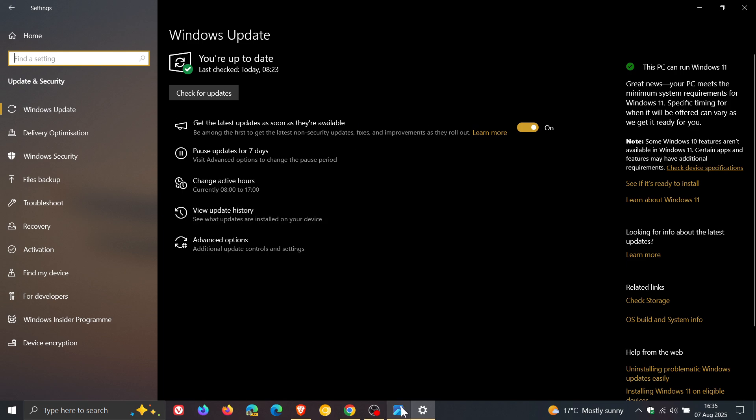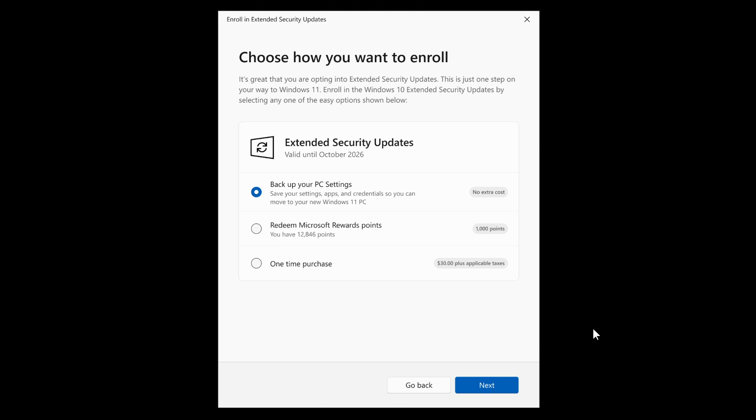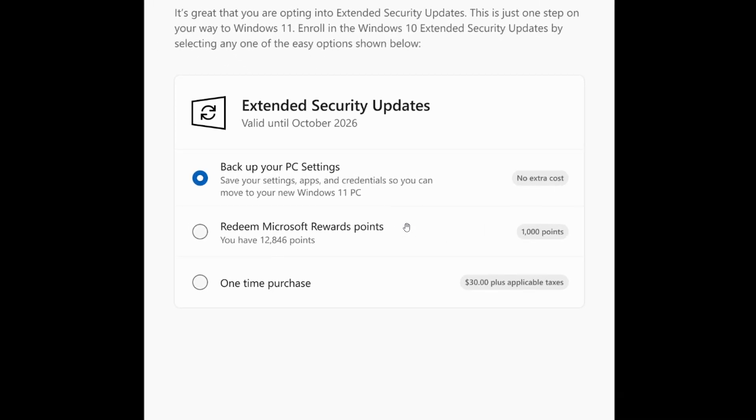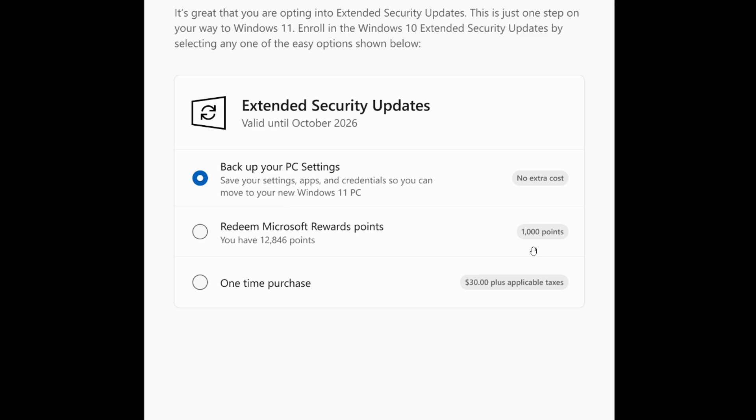And when you click on that link, you'll see this menu and dialog. And the enrollment options, as mentioned previously, are as follows. You can save your settings, apps and credentials, so you can move to your new Windows 11 PC. So that's backing up your PC settings to OneDrive. You can redeem Microsoft rewards points. You need to use 1,000 of your rewards points and then one time purchase $30 plus applicable taxes.